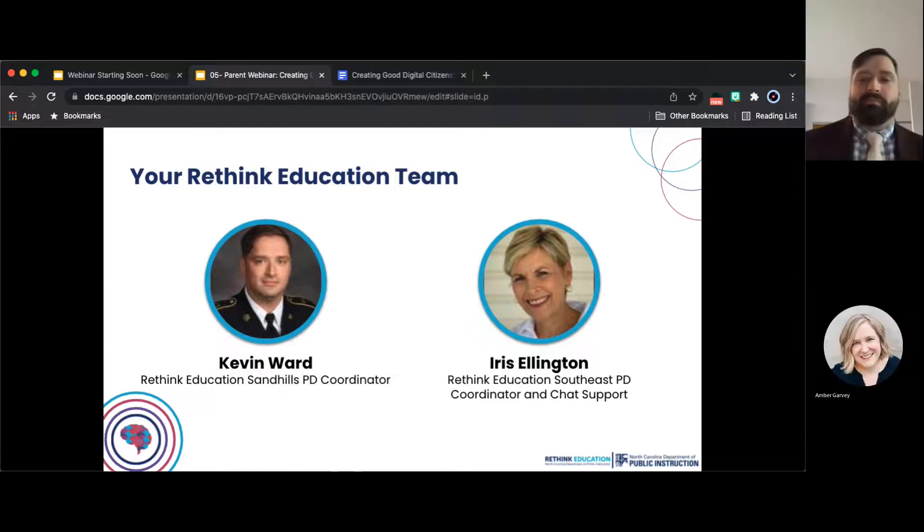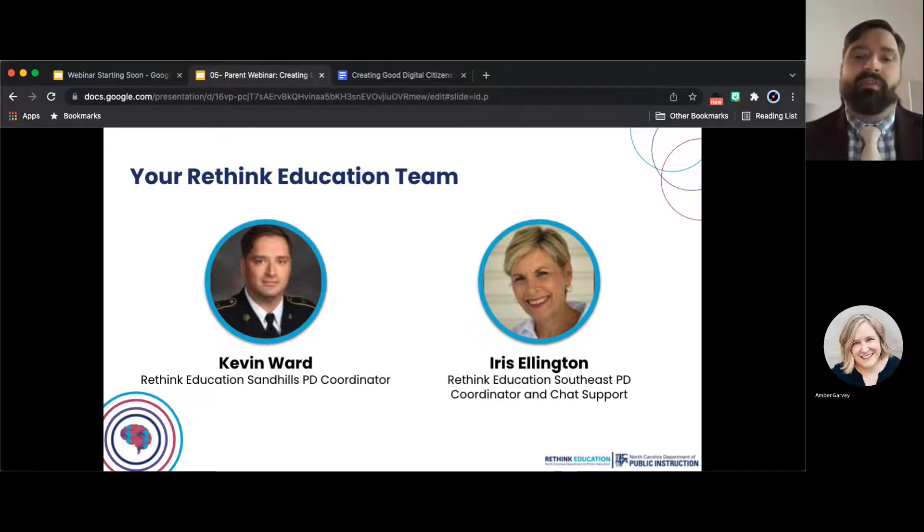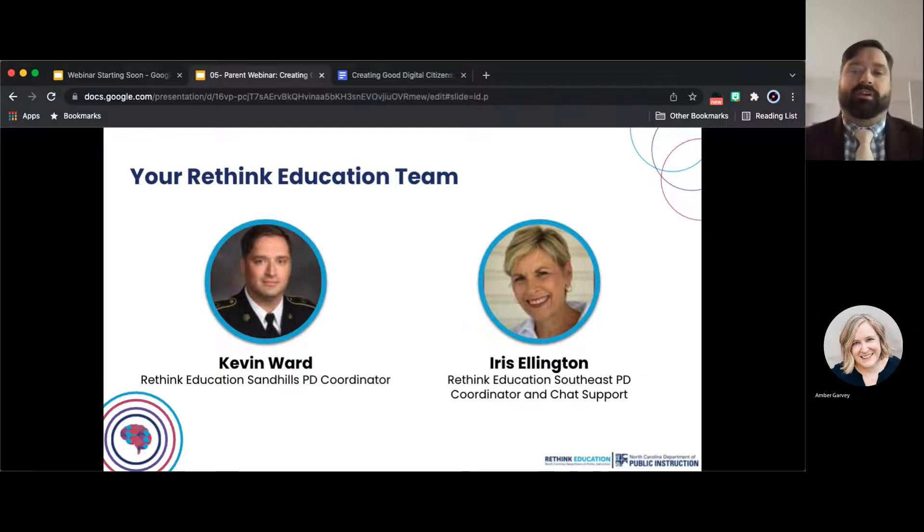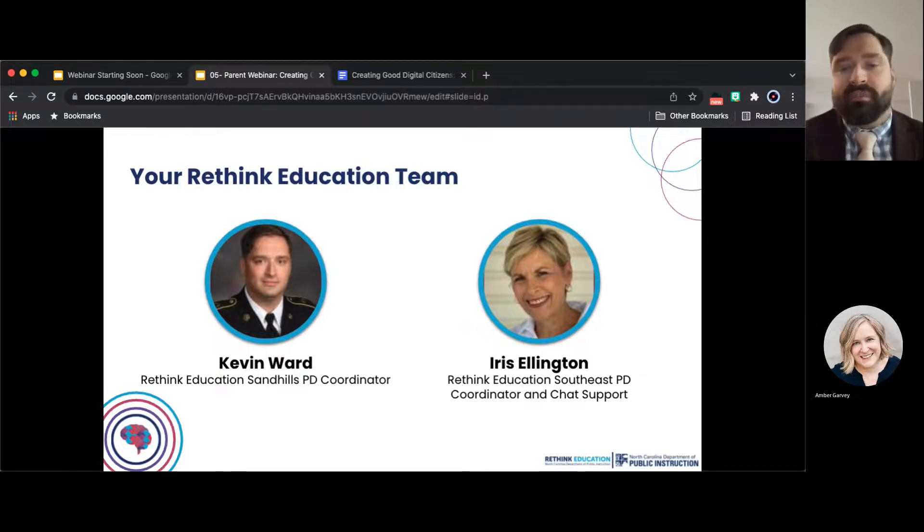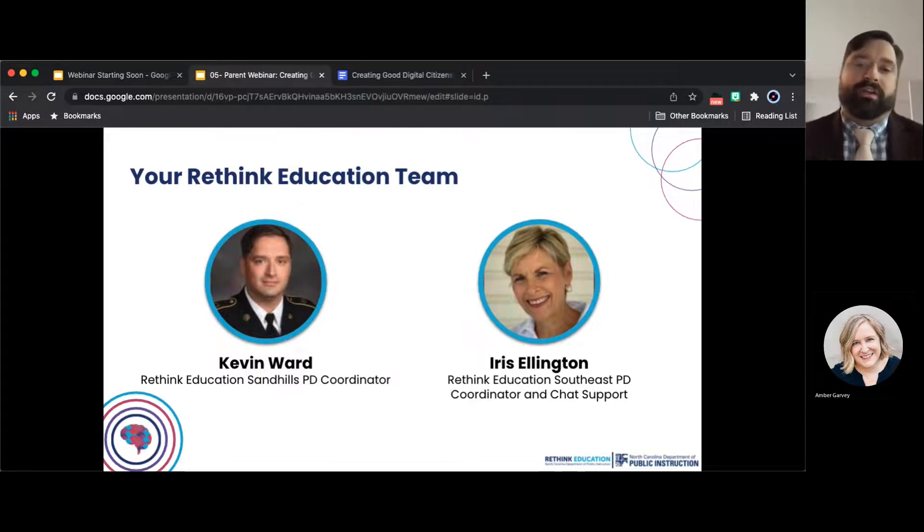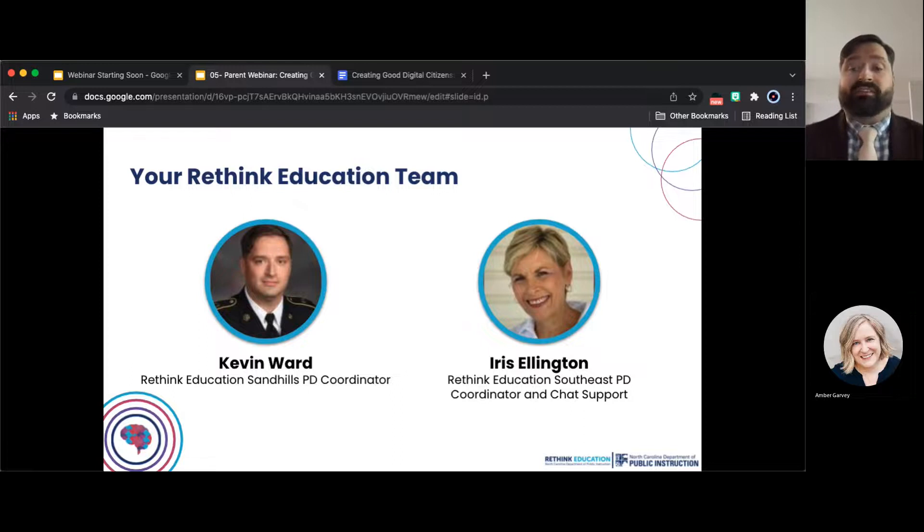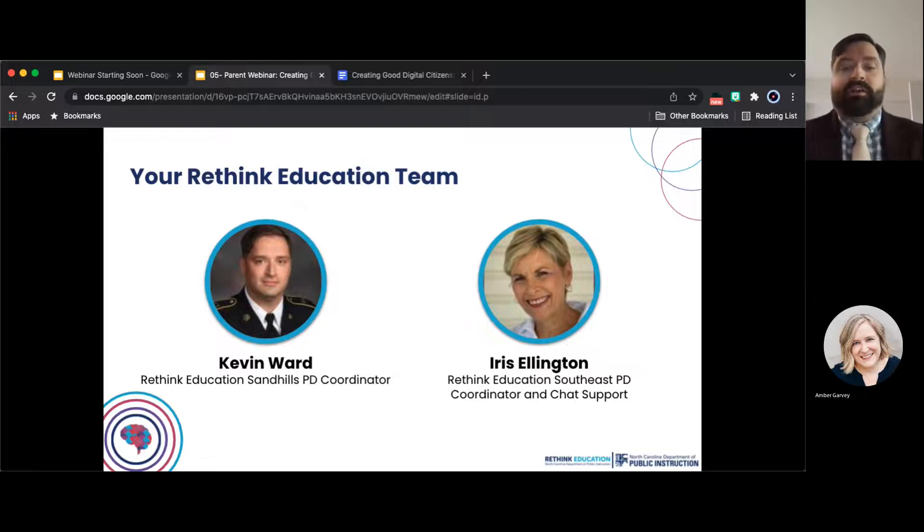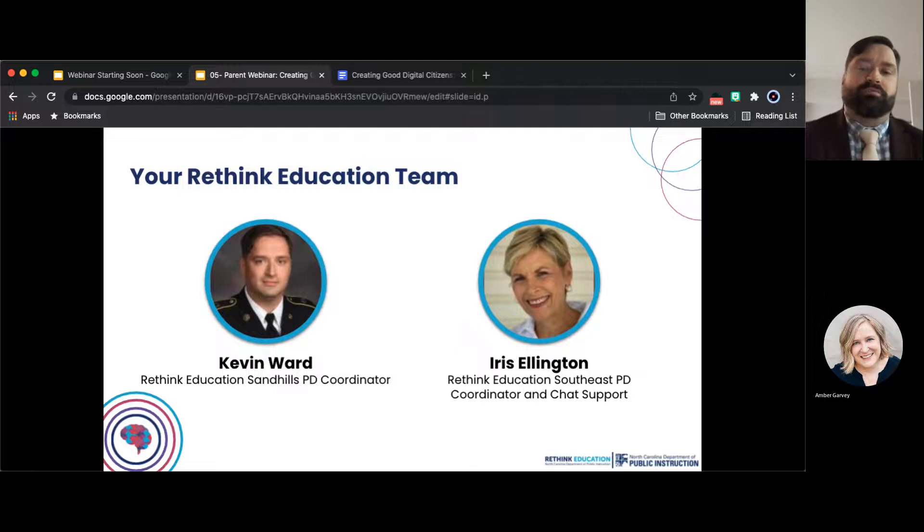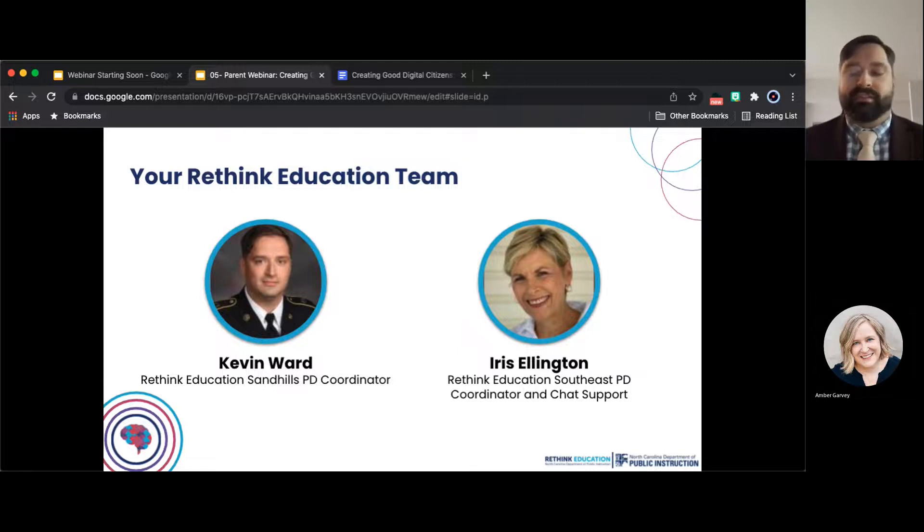Good evening, everyone. My name is Kevin Ward, and I'm the Rethink Education Professional Development Coordinator for the Sandhills region. We have the pleasure of having Miss Iris Ellington joining us. She is the Rethink Education Professional Development Coordinator for the Southeast region. She's here to monitor the chat, provide assistance, and answer any questions you may have.